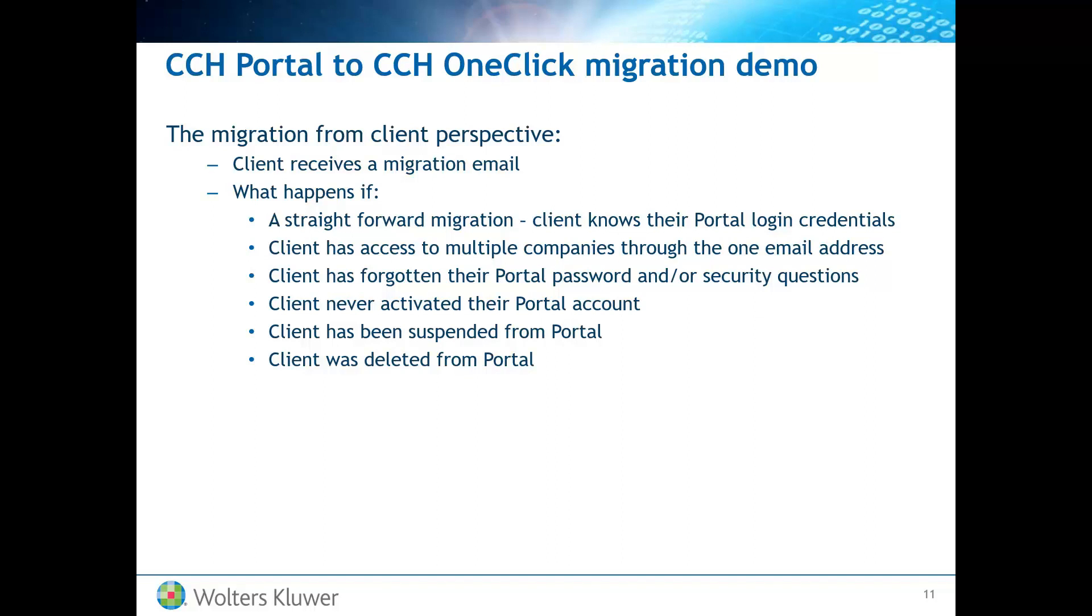Then I am going to pretend to be a client who is a regular portal user, knows their portal login credentials and therefore the setup of their OneClick account is straightforward. And that same client is actually a director of multiple companies and I am going to show you that when they activate their account they will have access to all the entities they previously had access to within portal. Then I am going to pretend to be a client who has forgotten their portal password and or their security questions if you were using security questions within portal.